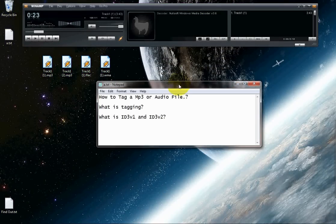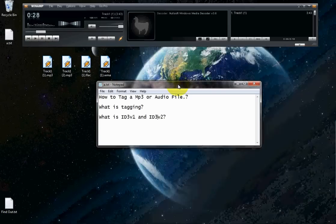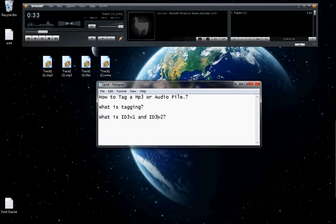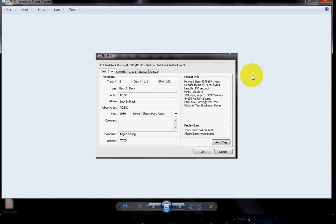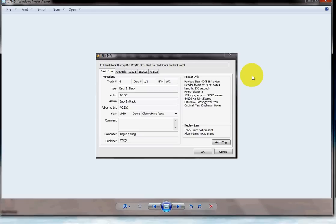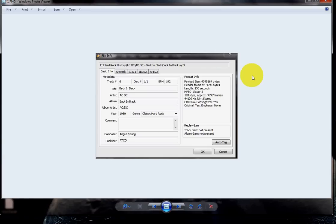Before we learn how to tag the MP3 or the audio file, we must first understand where this information is stored. This information is stored in two containers: ID3v1 and ID3v2. These are the containers which will be there in every single audio file that you have on your computer. This will hold all the information of the artist, the album, the year, the track number. And if this container is empty, that's when you have an unknown song.